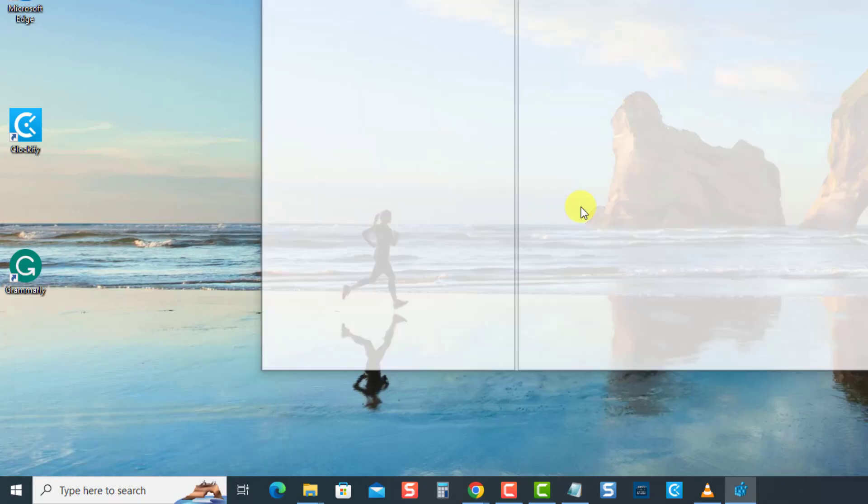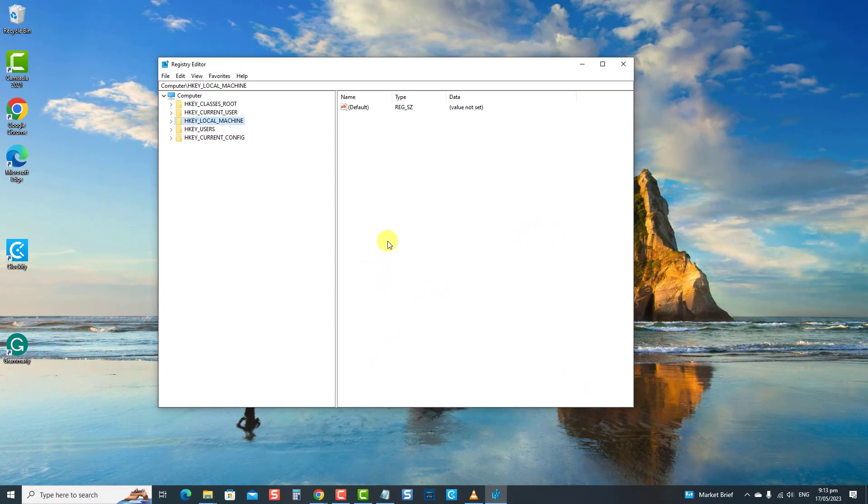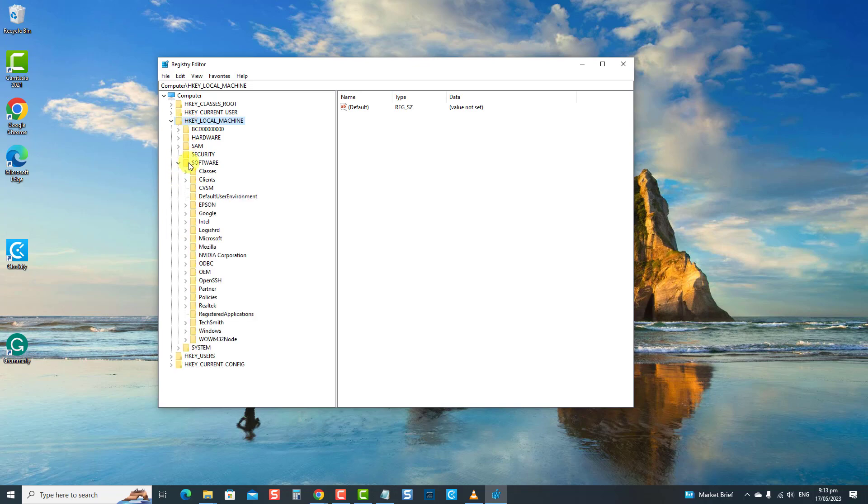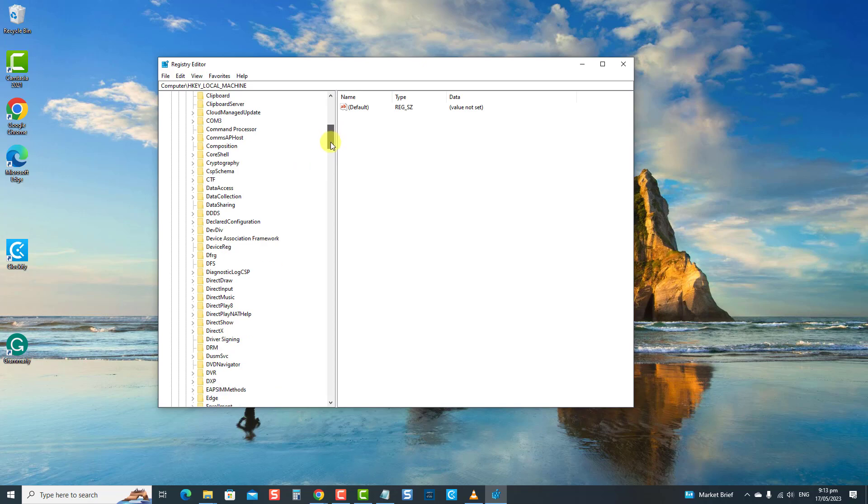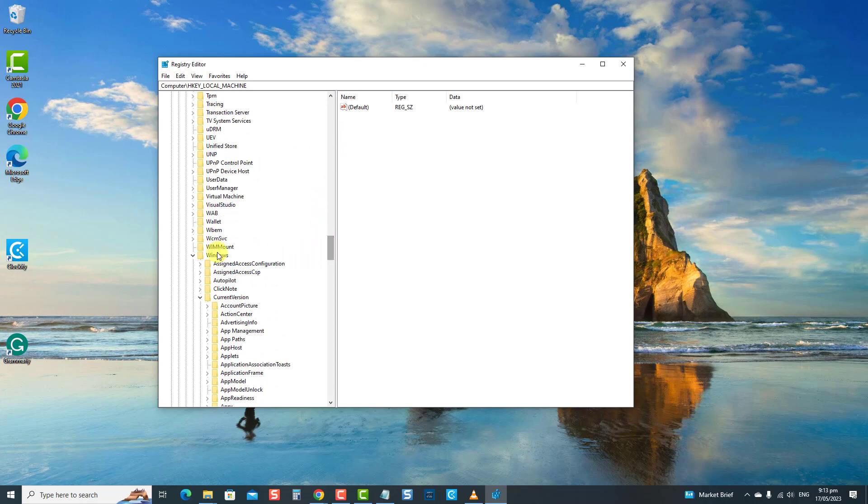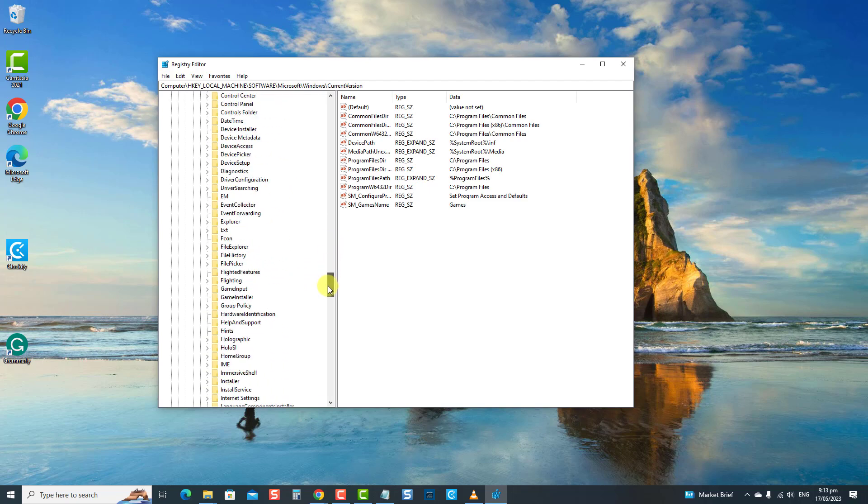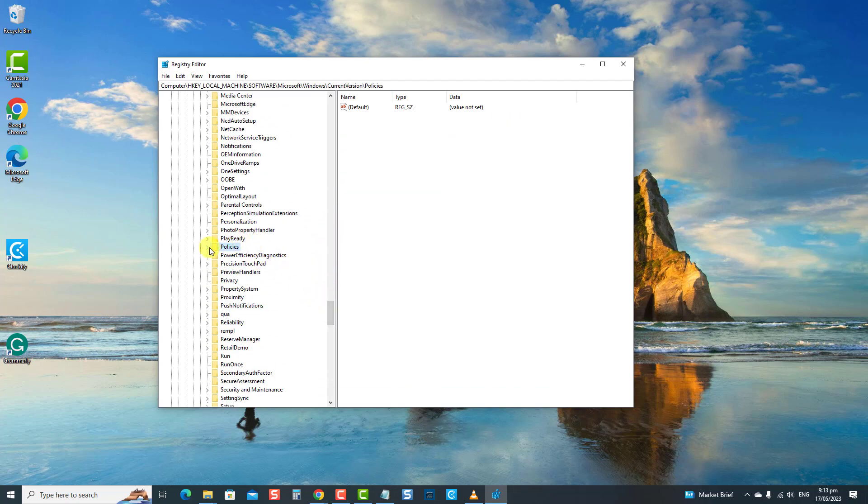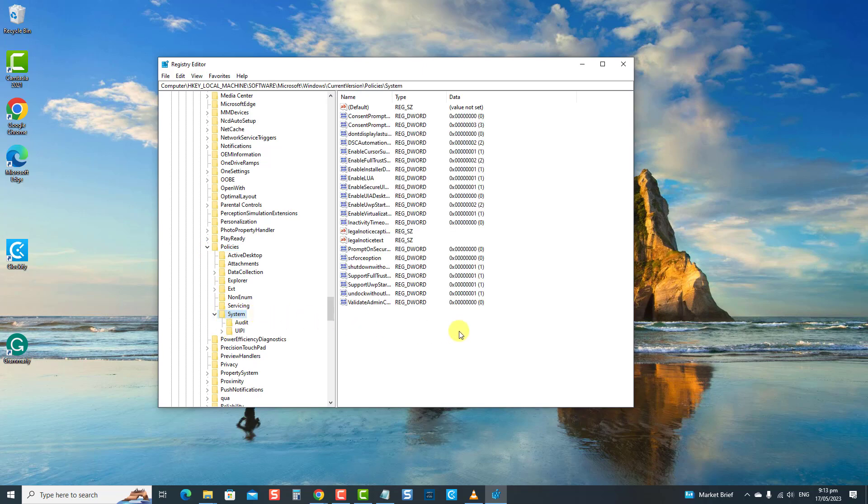At the Registry Editor window, navigate to the following: HKEY_LOCAL_MACHINE folder to expand it, then click Software folder, click the Microsoft folder to expand it, then click the Windows folder to expand it. Now click Current Version to expand it, then click the Policies folder to expand it. Next, click the System folder to expand it.